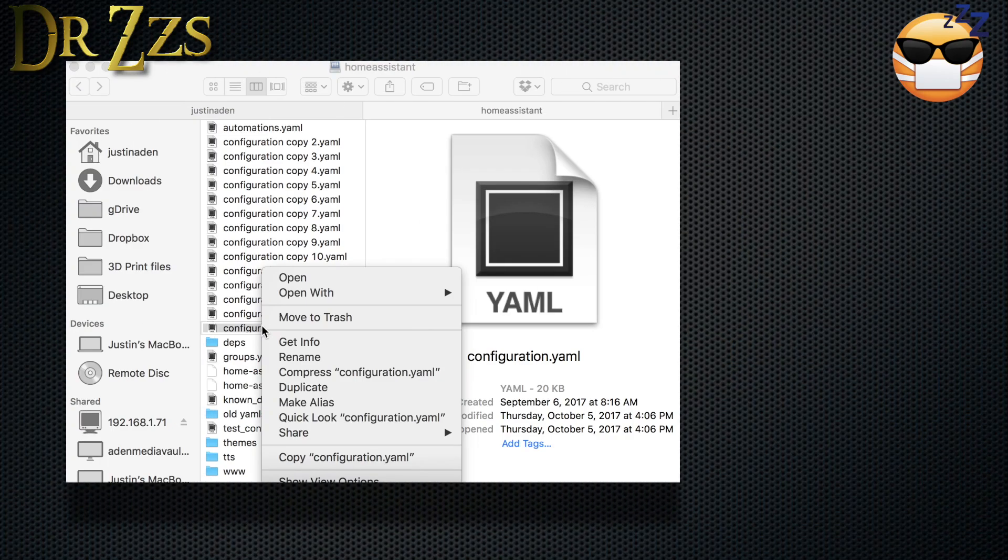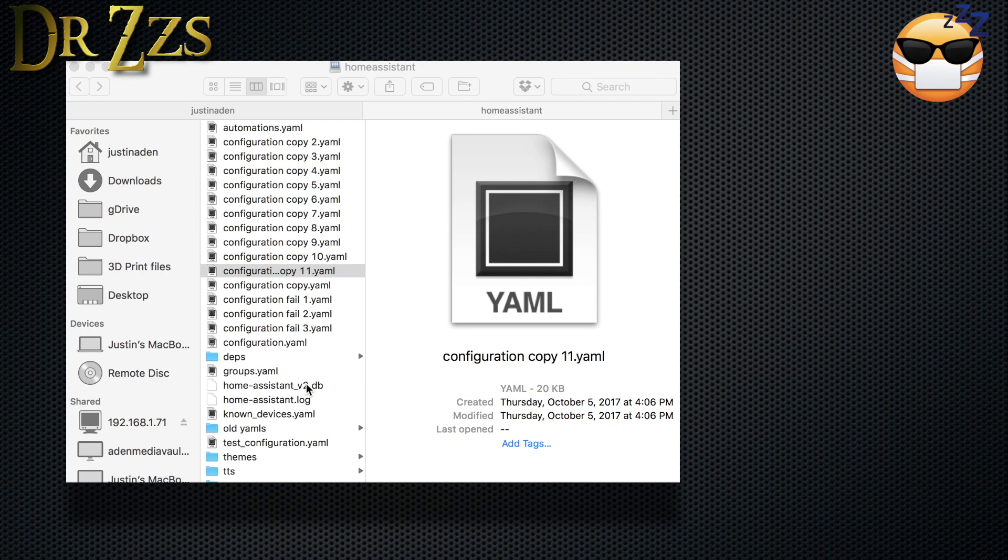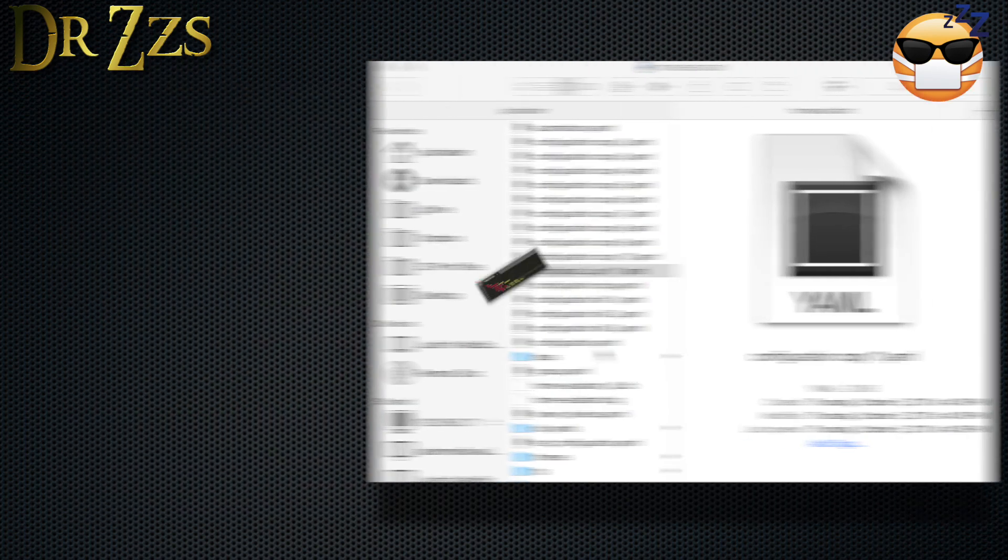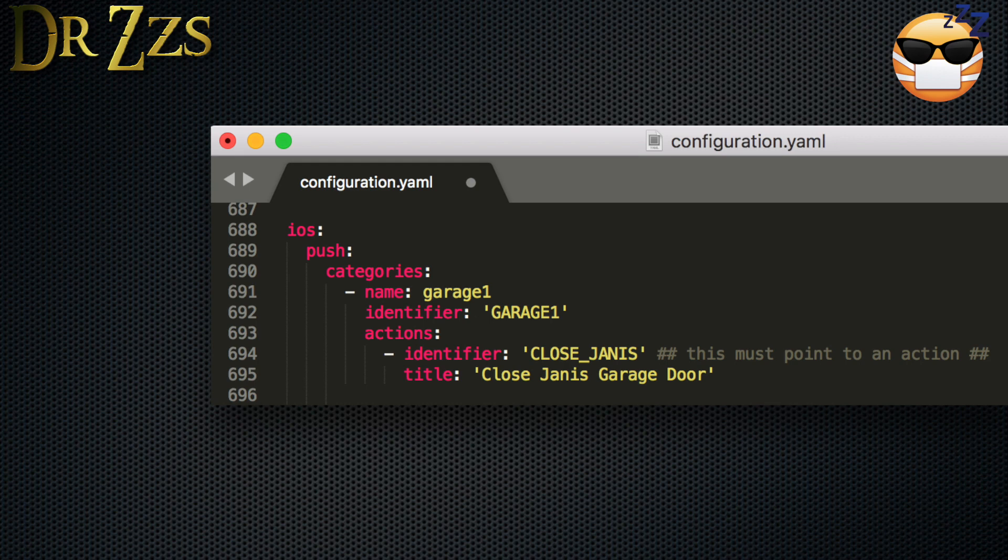Now we can start making the changes to our configuration.yaml file. To set up the iOS component, scroll down somewhere near the bottom and copy the text you see here. This section does two things. First, it loads the iOS component in Home Assistant, which lets Home Assistant do things like discover iOS devices. And then everything below the word push is setting up a reference to the notification and the action that we're going to create when we do the automation.